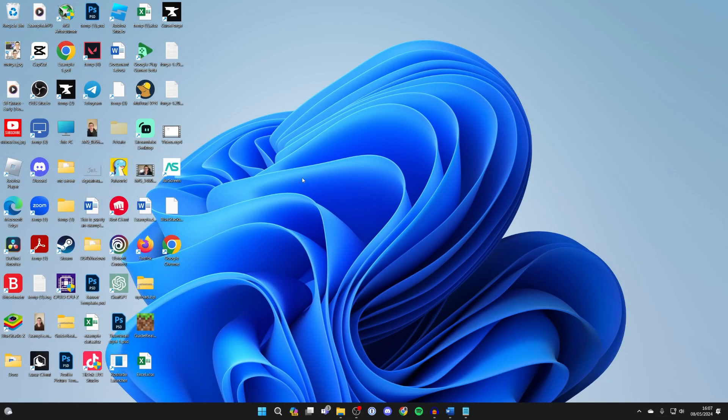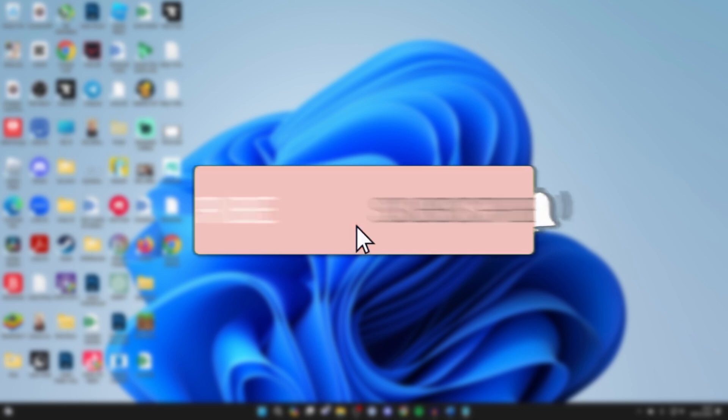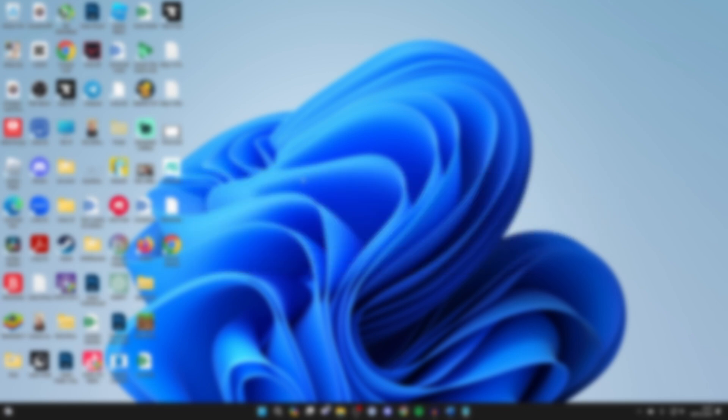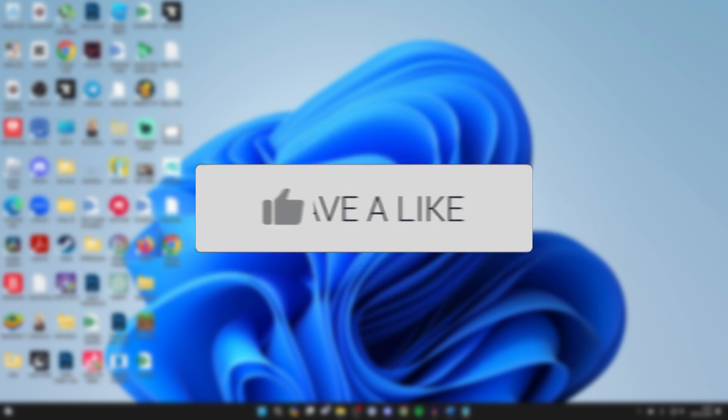We'll guide you through how to fix your file explorer not responding in Windows. If you find this useful, please consider subscribing and liking the video.